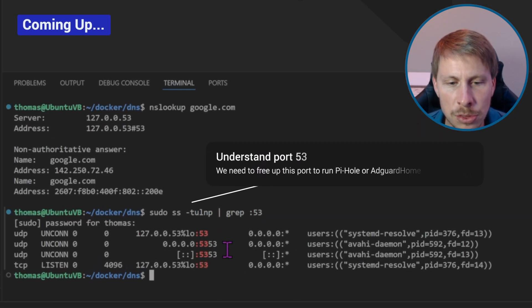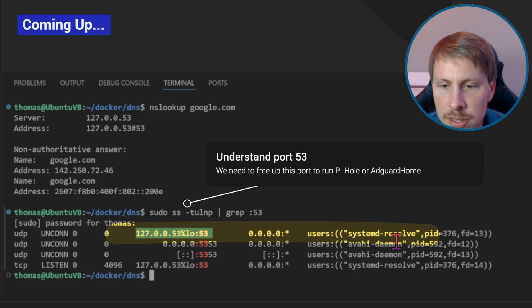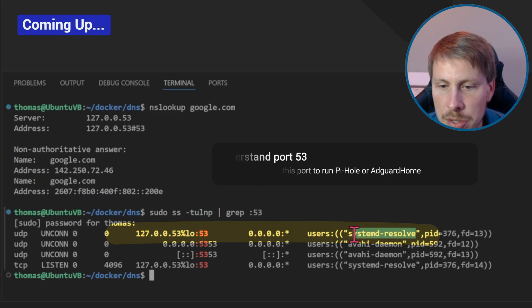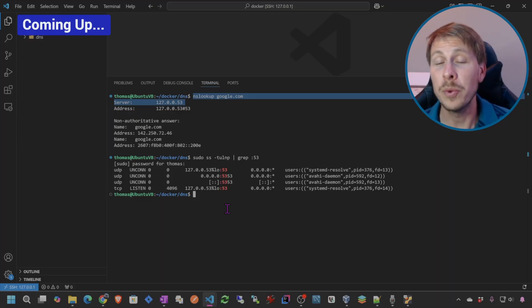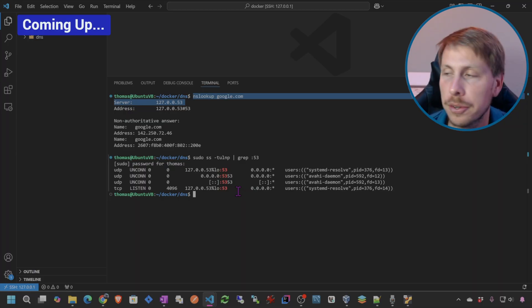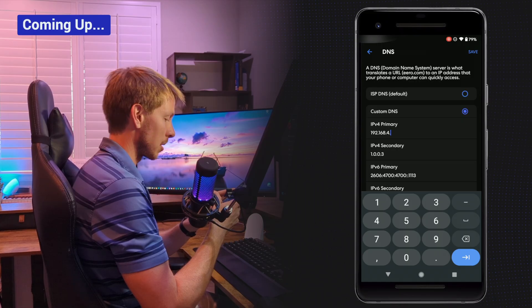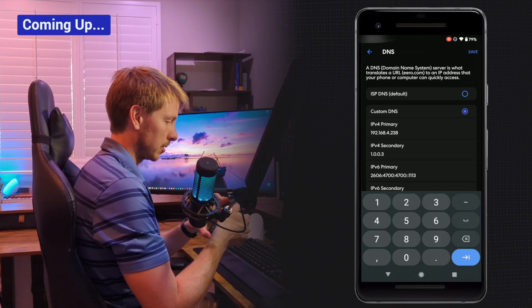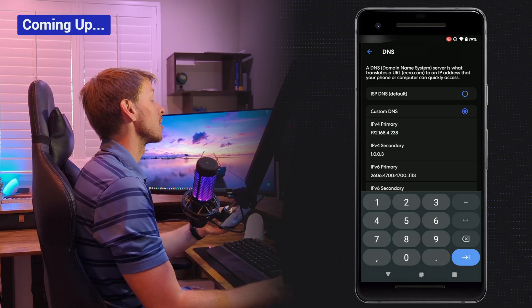We'll see port 53 and 5353, but most importantly is the systemd-resolve process which is being used for DNS to resolve domain names. We need to free up port 53 because that's where we want to run our own DNS server. Now we have the DNS server running — that's going to be 238 — and after saving, it's going to reboot the router. Alright guys, we have both of them set up. Welcome to part two of my DNS series.